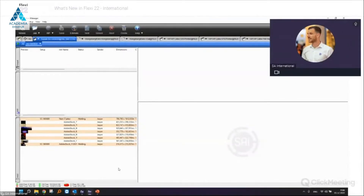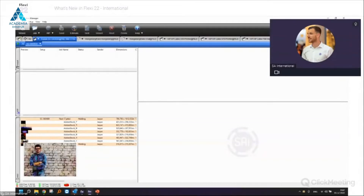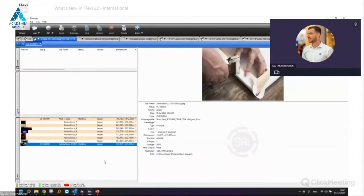We've made some improvements to the user interface. You can now see a small thumbnail of your jobs in Production Manager. If you have a list of 100 jobs, you can already see a small visual thumbnail — you don't have to open the job or job properties to get a preview. Small things like this can make life easier.